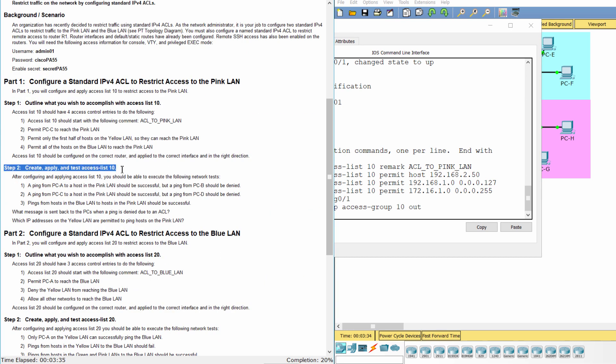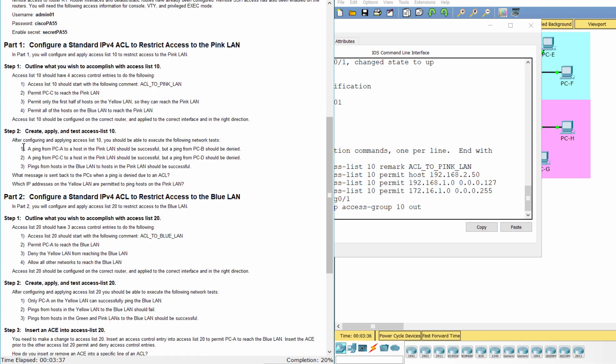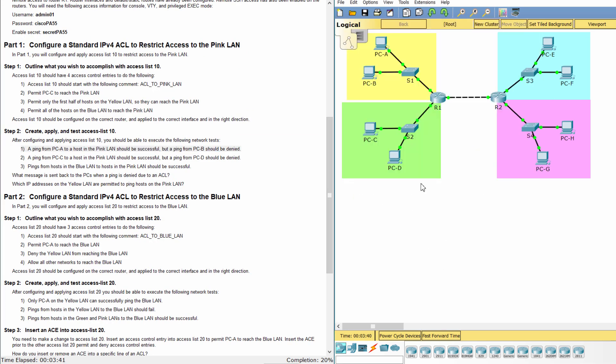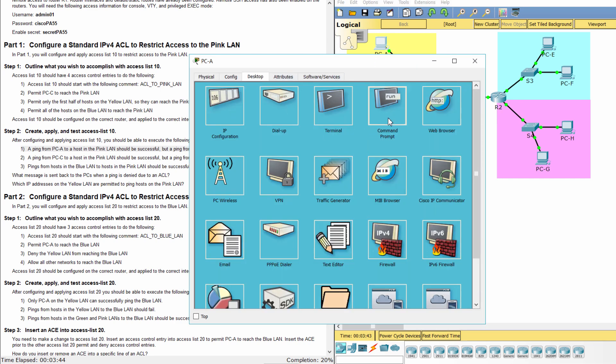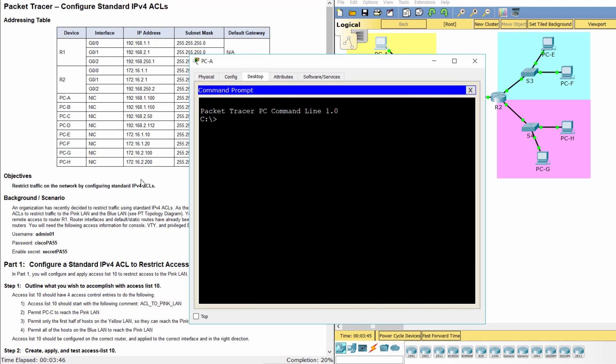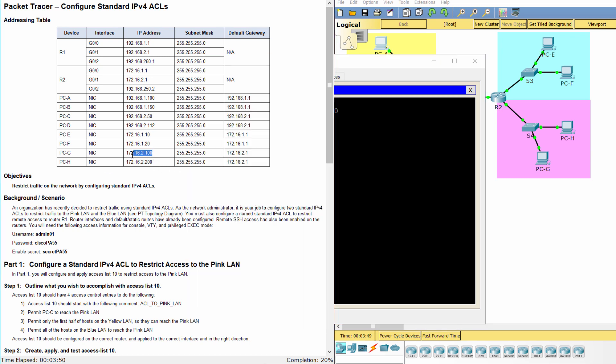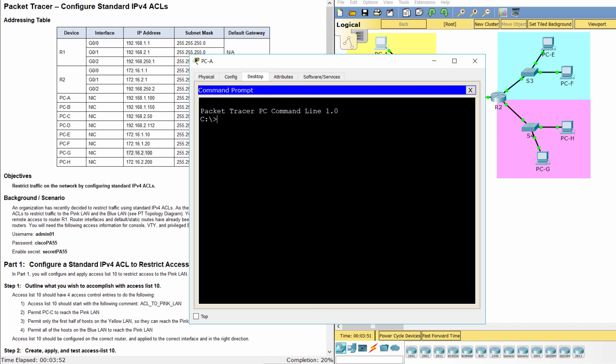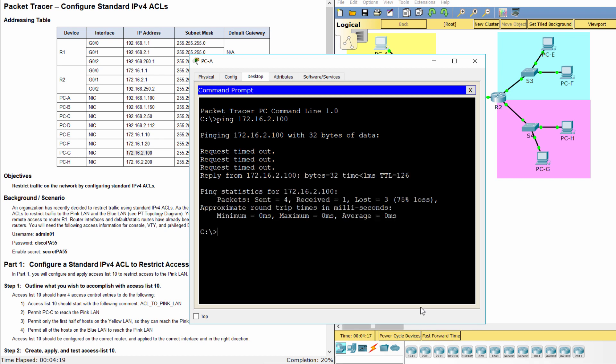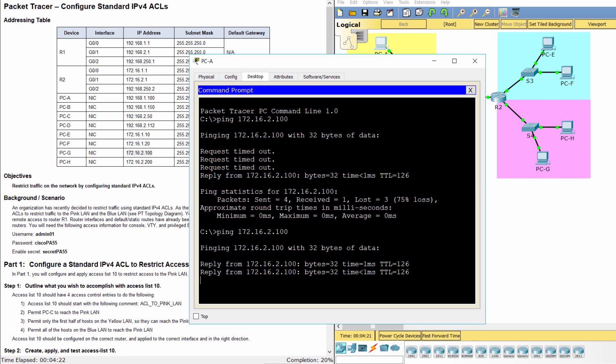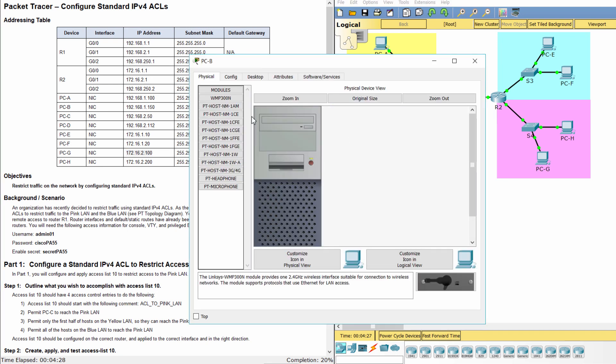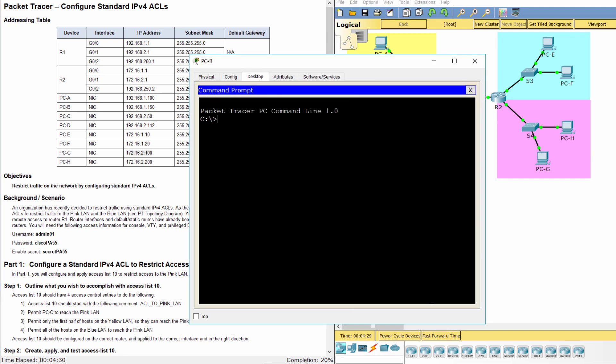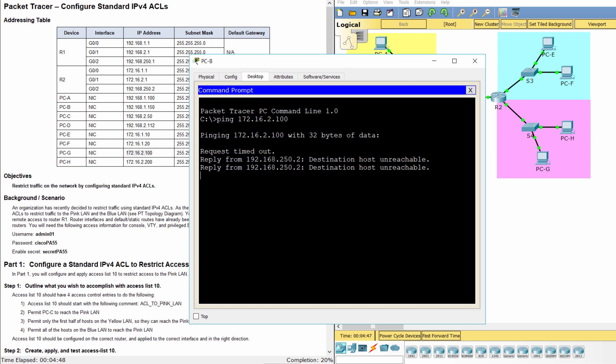Step 2: Create, apply, and test access list 10. Ping from PCA to PCG in the pink land. The ping is successful. But the ping from PCB to PCG is denied.